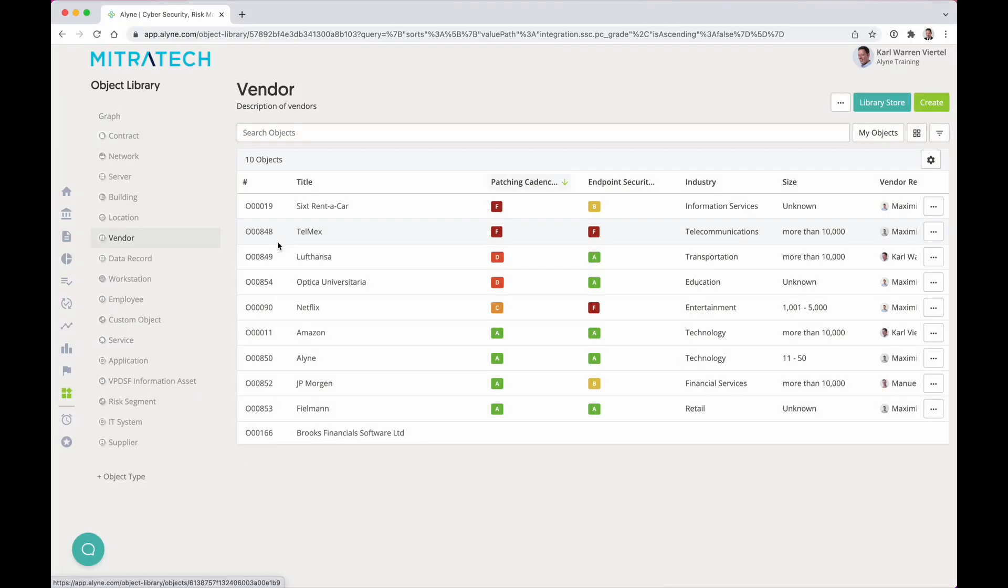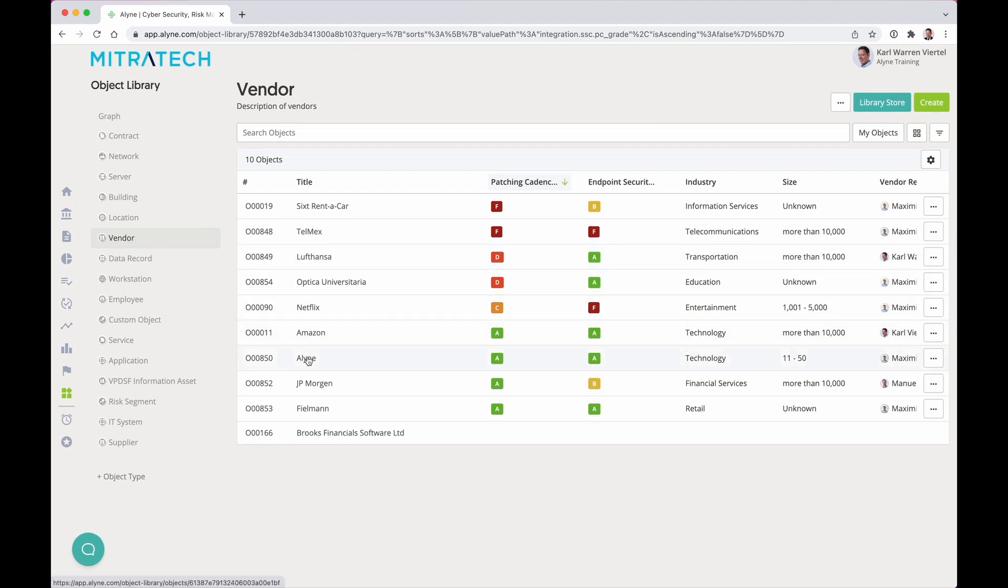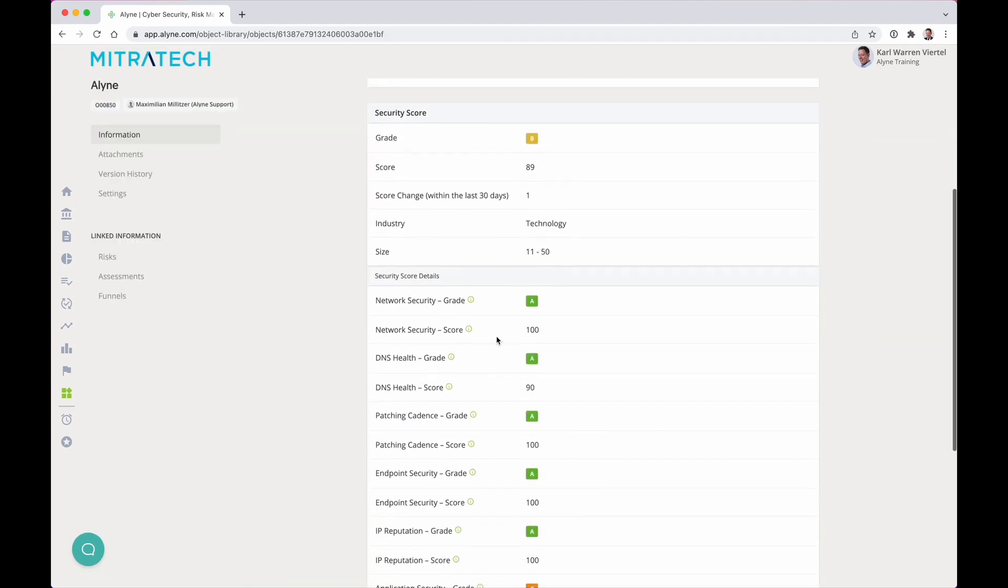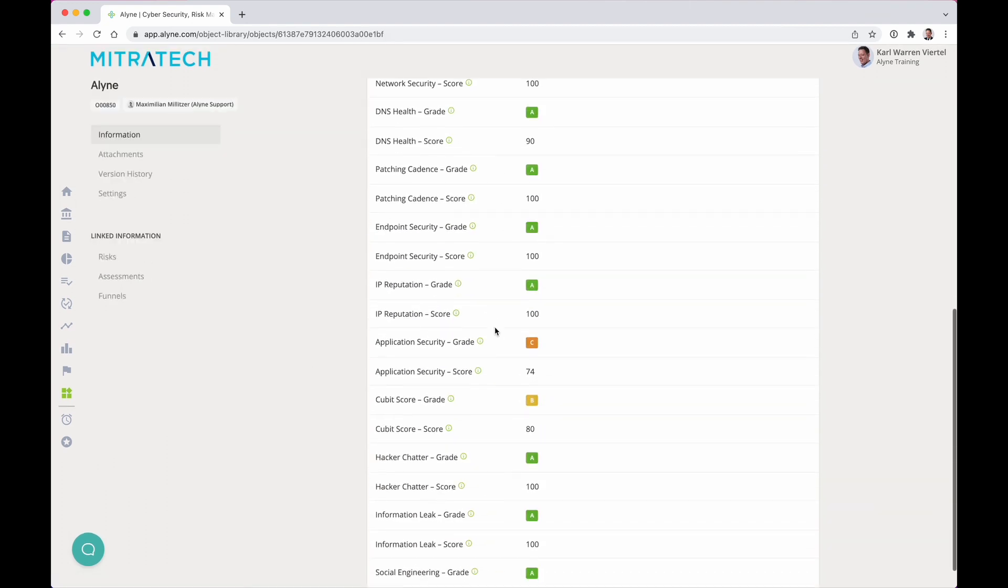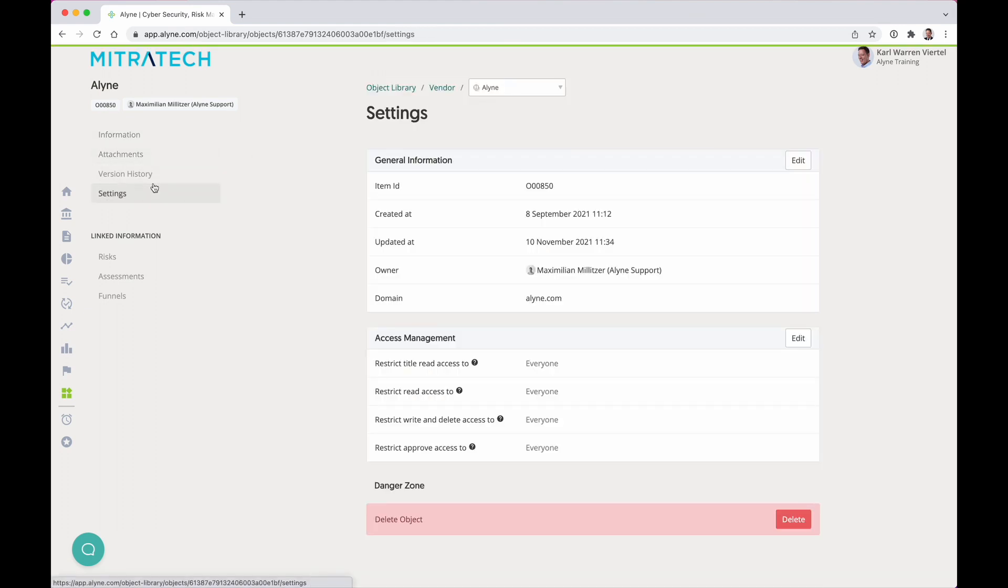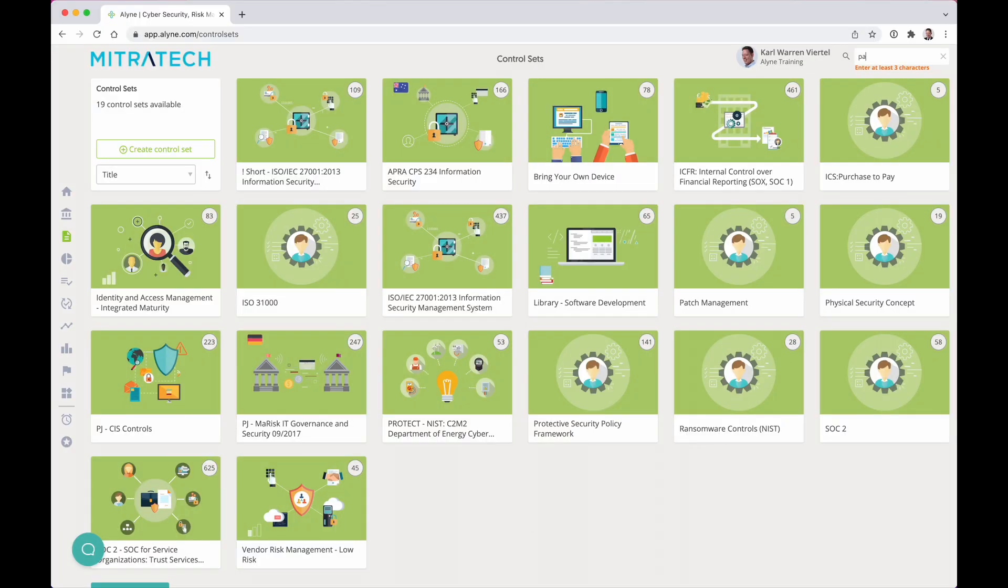Include cyber-risk information from market-leading sources, such as Security Scorecard, to complete your information security risk view across your extended enterprise.